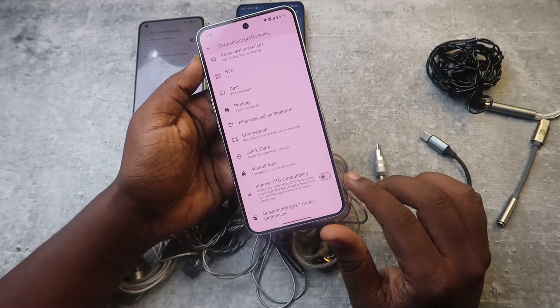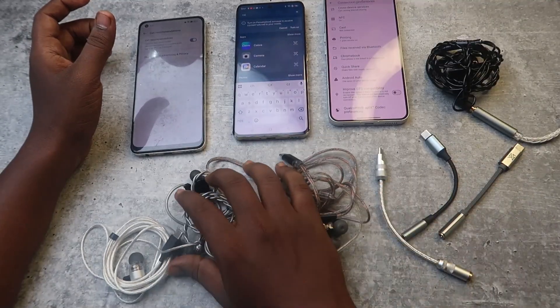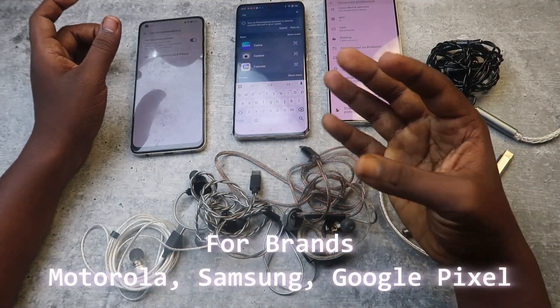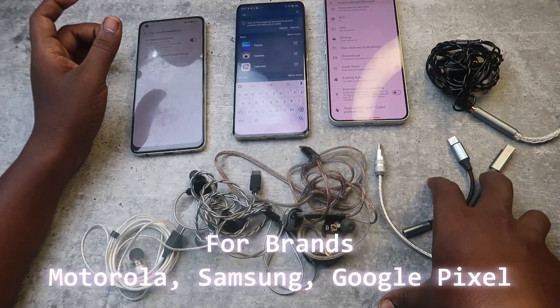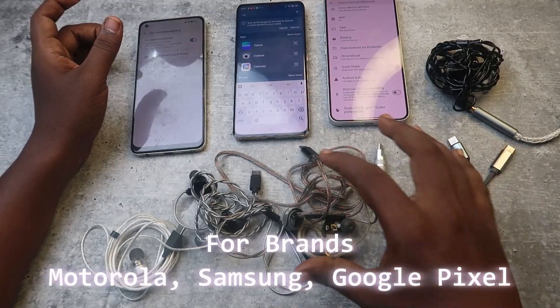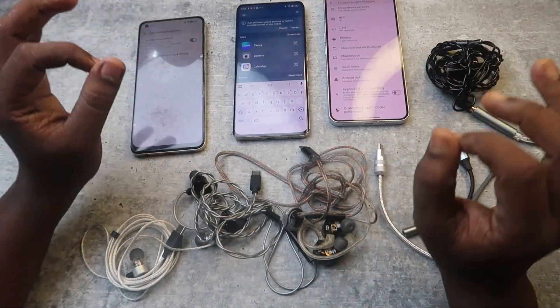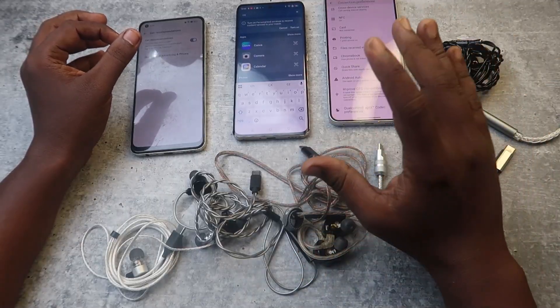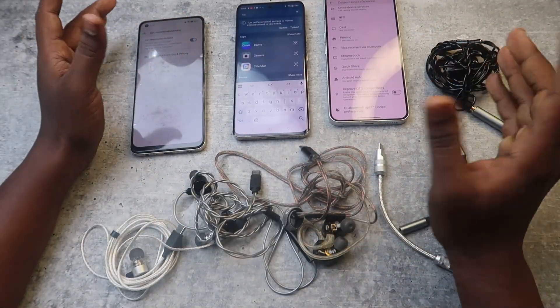After enabling the 'Improve OTG Compatibility' option, the headphone symbol will show. Now, if you are connecting a Type-C IEM or DAC on Motorola, Samsung, or Pixel phones, there is no separate OTG connection setting, because by default these phones automatically detect the audio source.